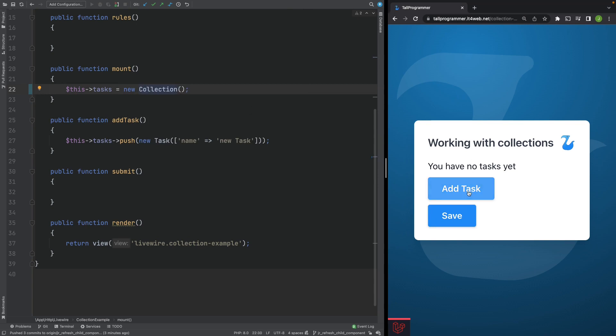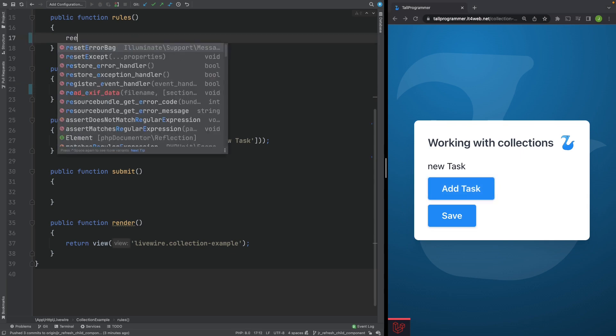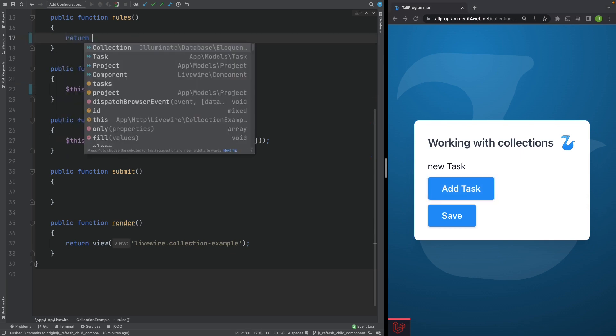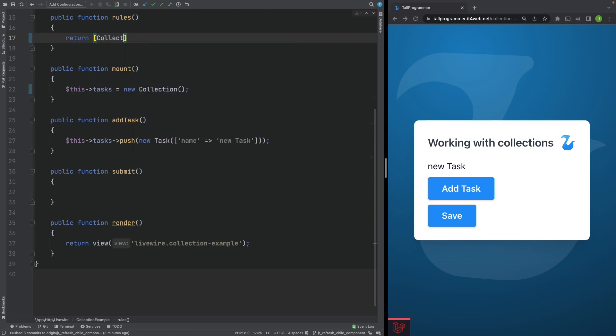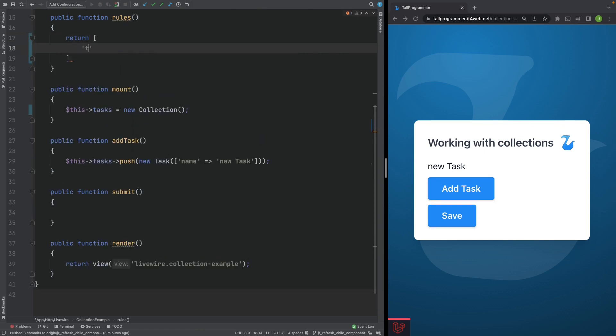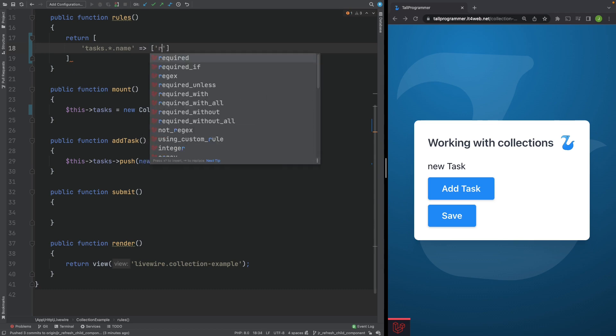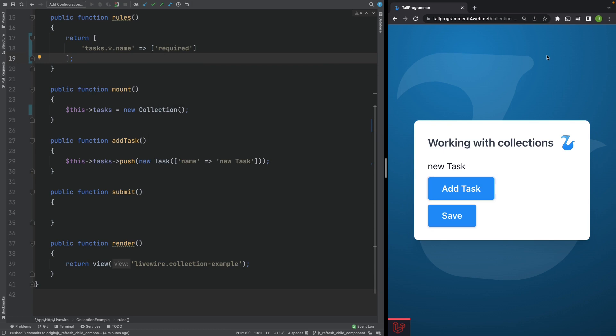Refresh the page. Try to add some tasks. Which isn't working yet. Because we also need to add rules for our tasks property. And then for the name, the nested name attributes. Let's make that required. That should do the trick. Let's try again. Great. So now we are able to add multiple tasks to our project.